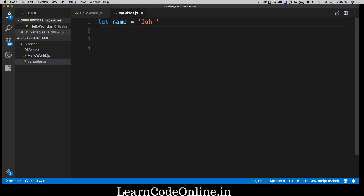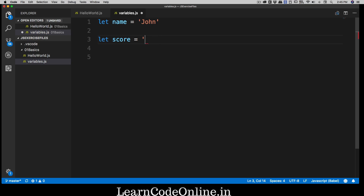Here's a quick thing you should always keep in mind. Let's declare another variable called 'score' and set it to 100 — but inside quotes. Whenever you put anything inside quotes it automatically becomes a string. Whether you use single or double quotes, it's still a string. If you want to store a number like 103, just directly mention the number without quotes.